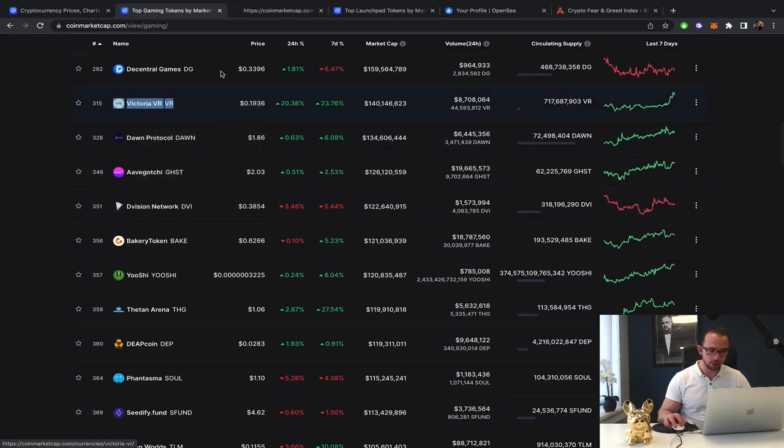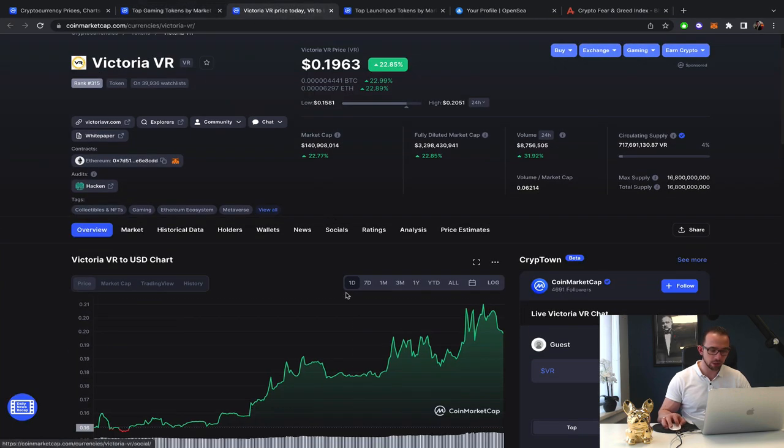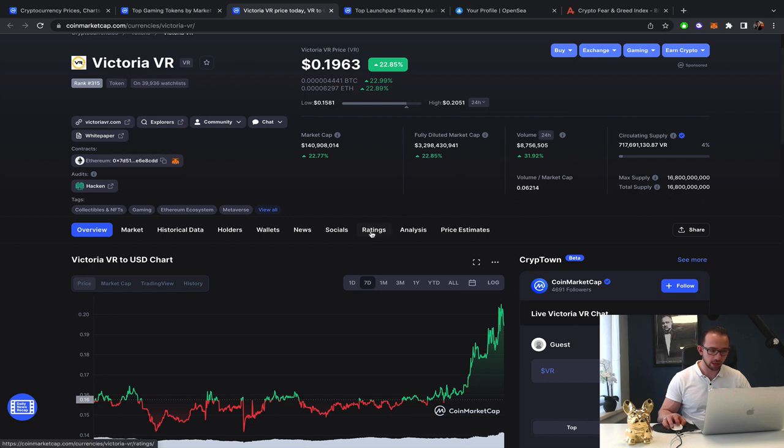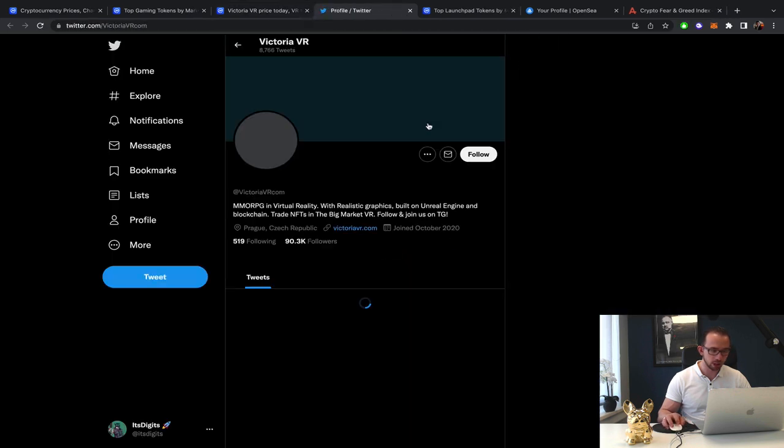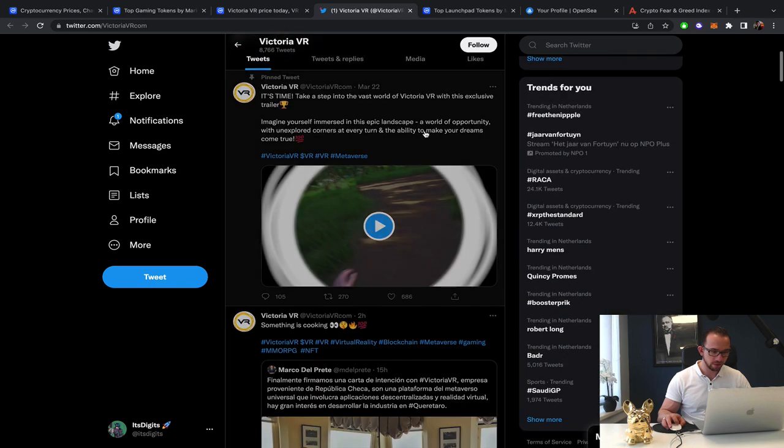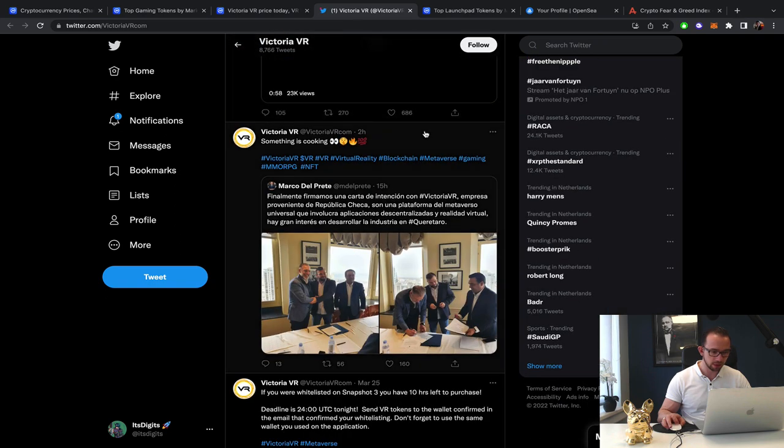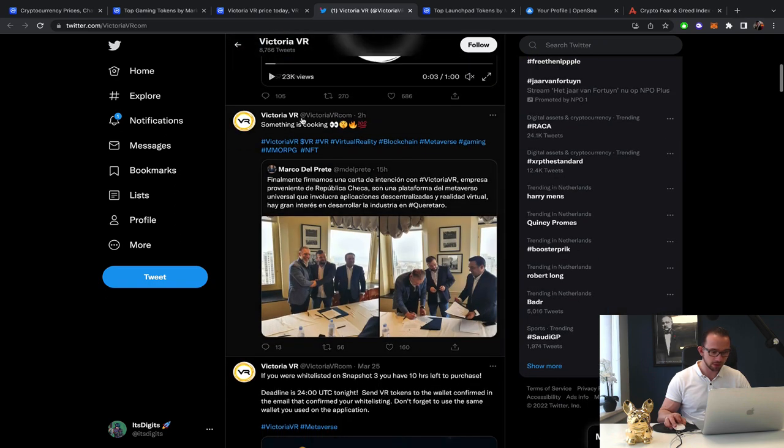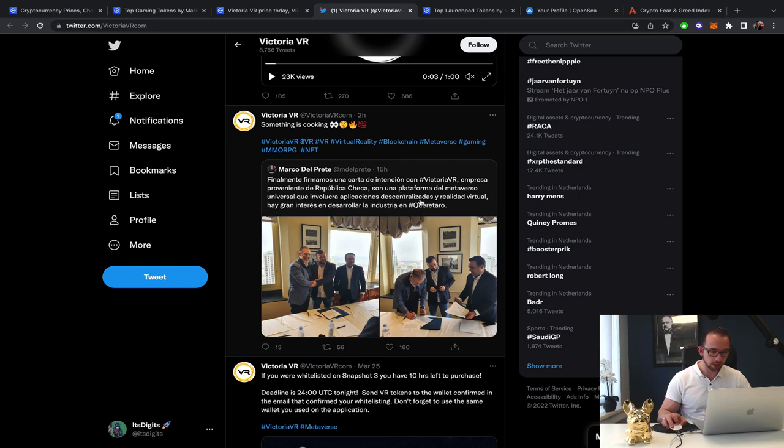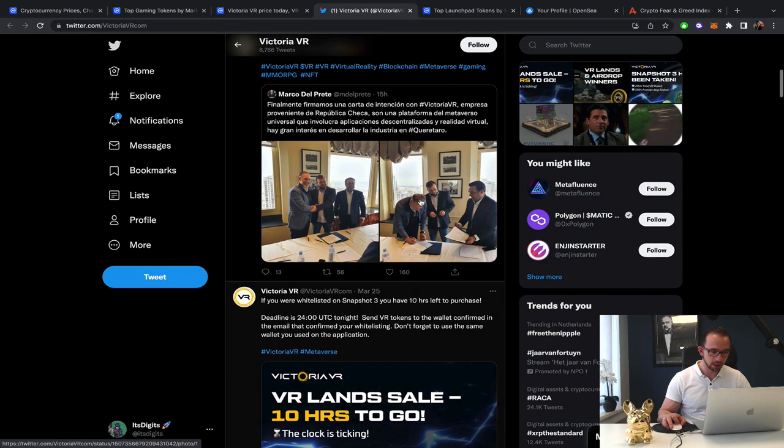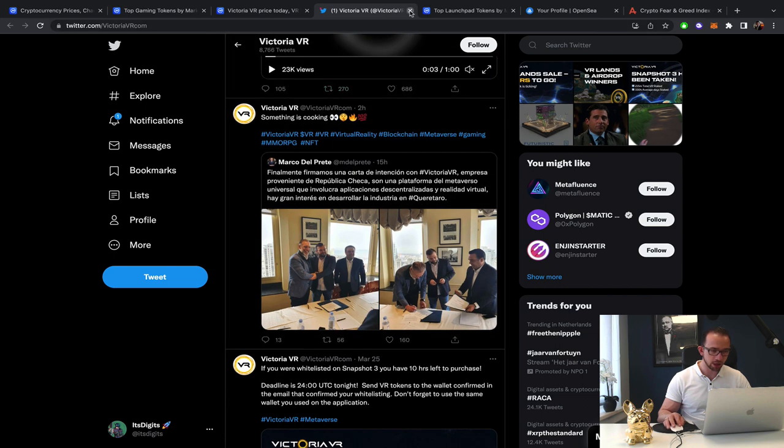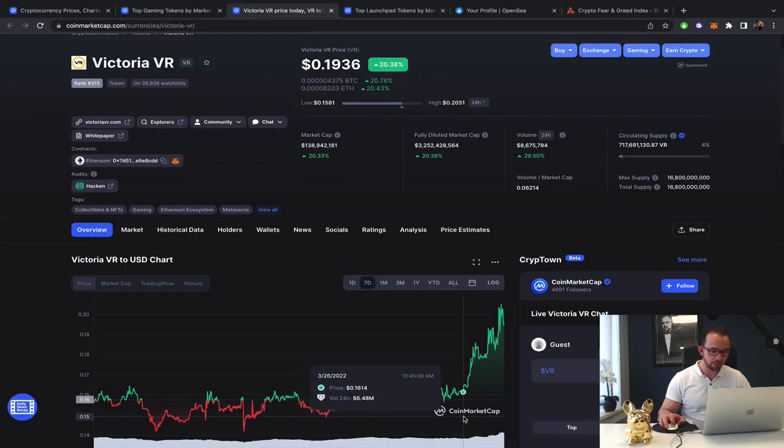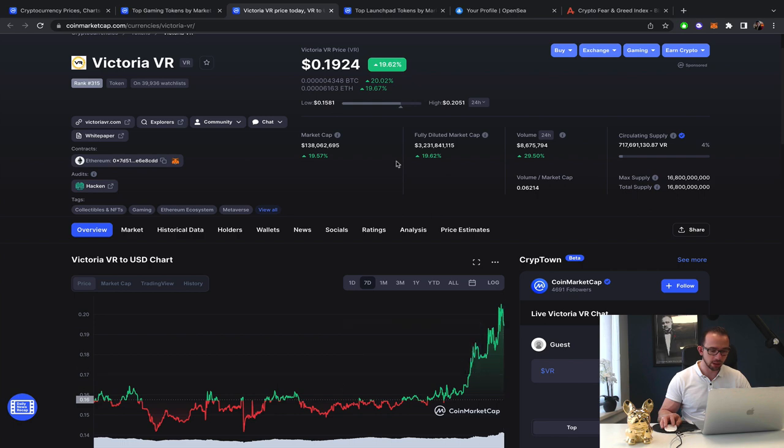Must have been an announcement of some sort for it to rally like 25%. Let's just check the Twitter real quick if they pushed something live. Something is cooking. It's definitely an announcement. I can't read which language this is. But basically, this announcement must have been big, because it basically pumped the price quite significantly.